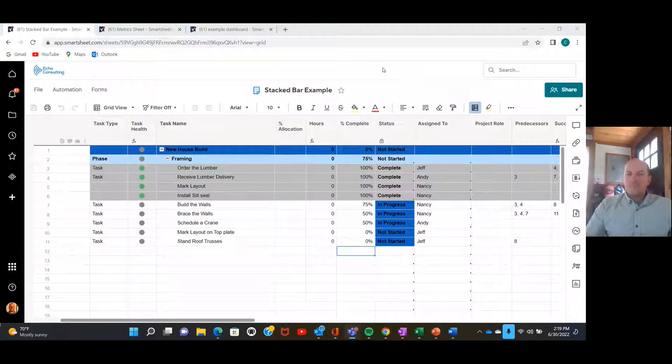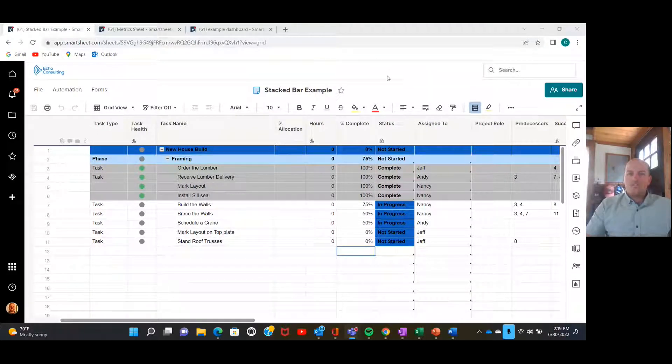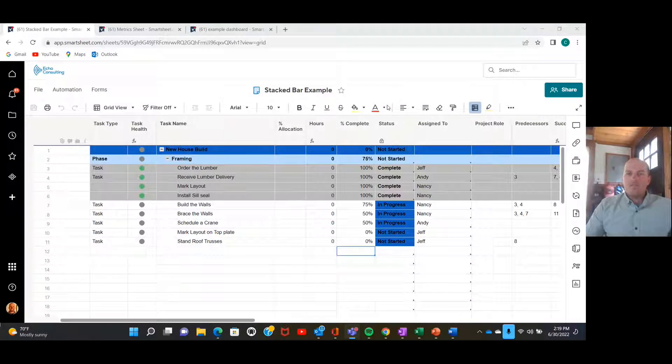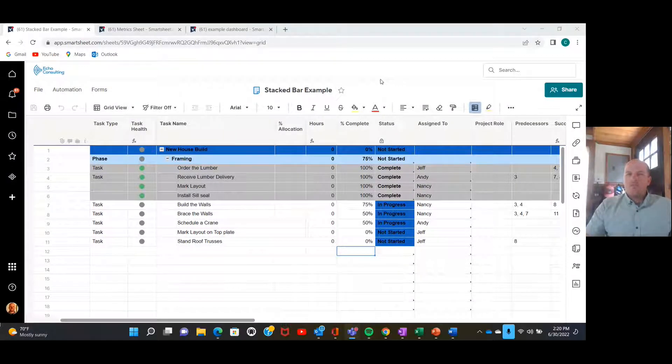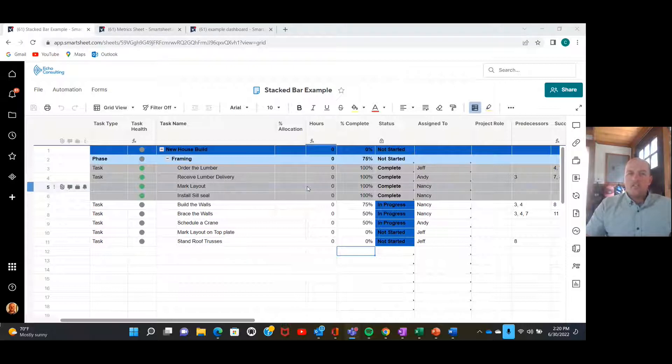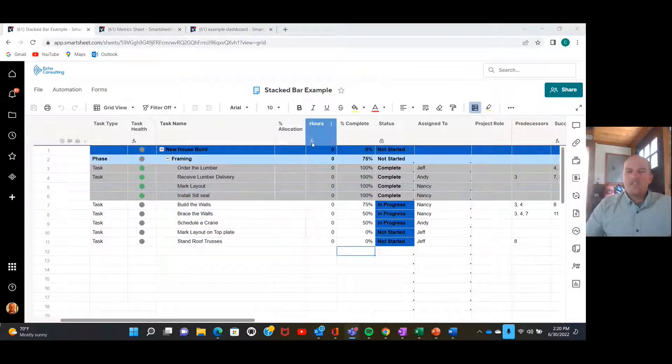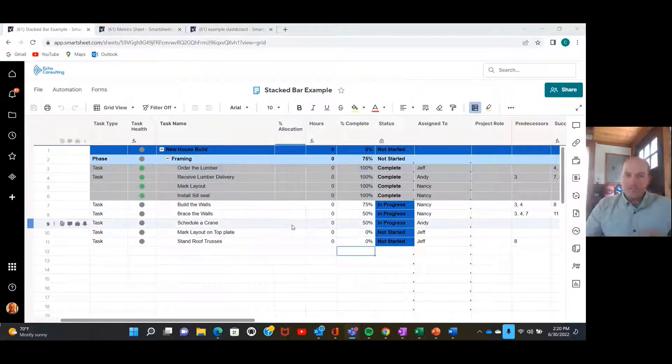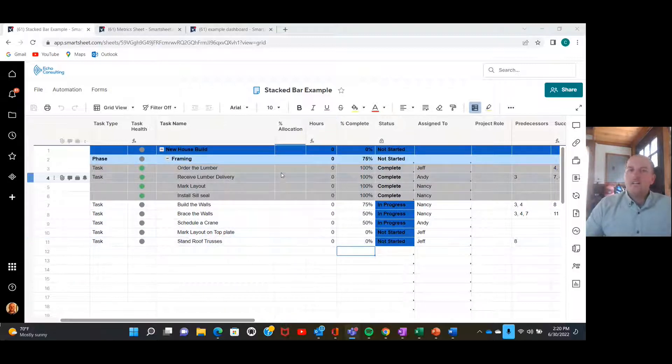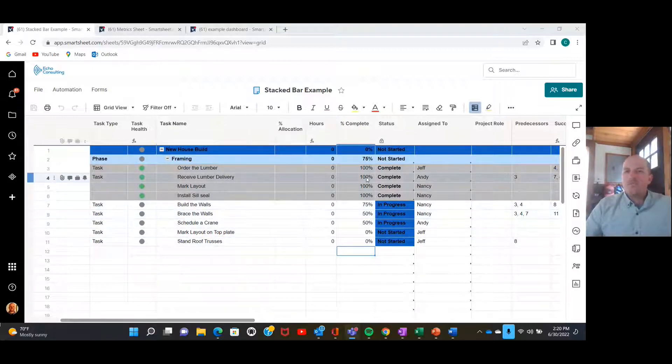Hi there, my name is Charlie Roy and I work for Echo Consulting. Today I'm going to be going over how to create a stacked bar chart for a dashboard in Smartsheet, and we're just going to be using this little fake data sheet that I have set up here.